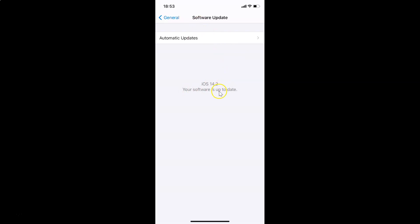If you don't have the latest iOS, go to Software Update and download and install the latest version for your iPhone. Also make sure you have the latest version of the Instagram app. Let me show you how to update it.